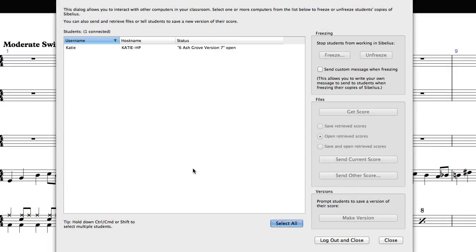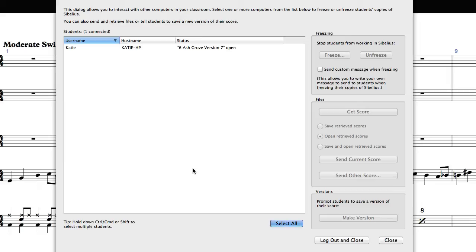In addition to retrieving scores, classroom control also allows you, the teacher, to send scores out to student computers. This is extremely useful if you would like students to work on a template score that you have created, and you want to distribute it to them quickly. There are two ways you can do this.